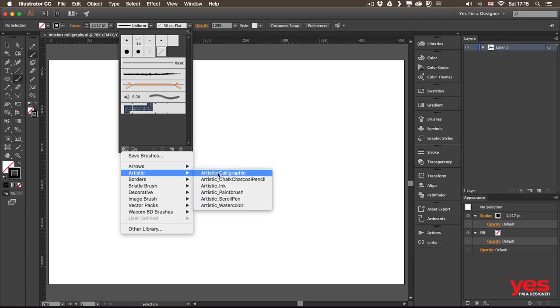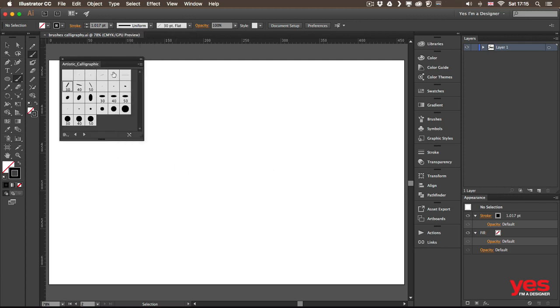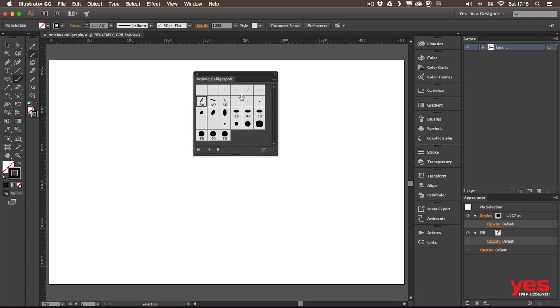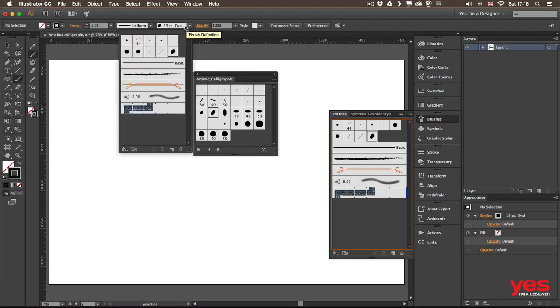But for now, let me just open up calligraphic category. And there you will find lots of default brushes that are saved and that you can use. All you need to do is to select one of them and immediately it will be added in your brushes library. And of course, it will be also available from the options bar dropdown.